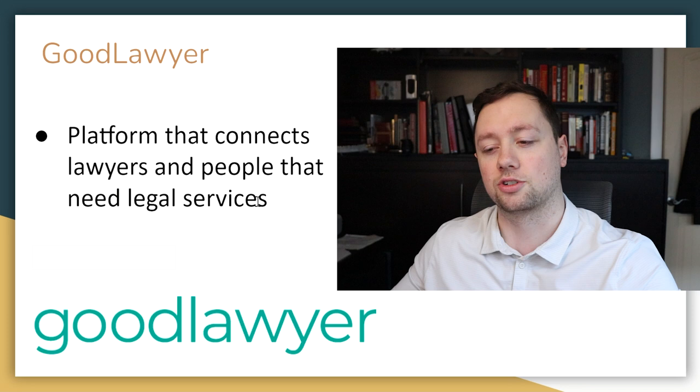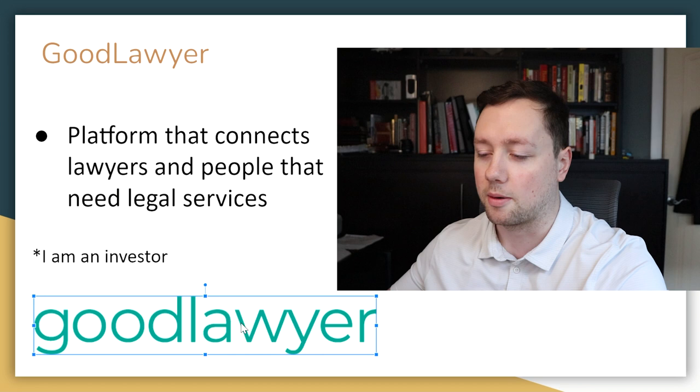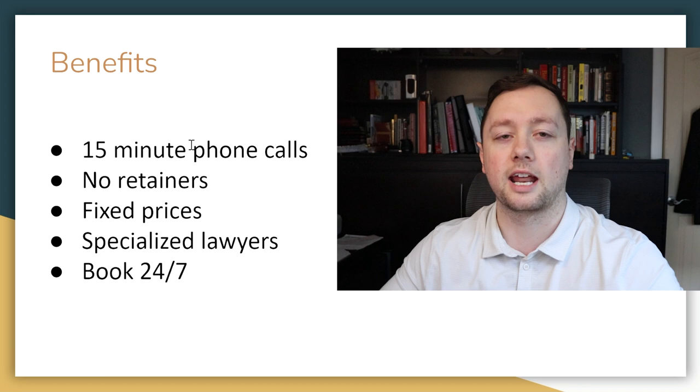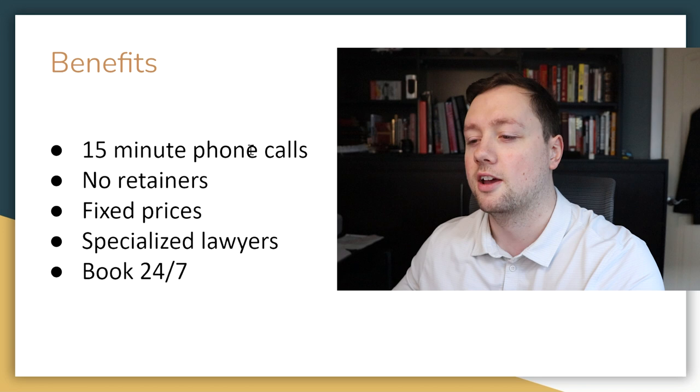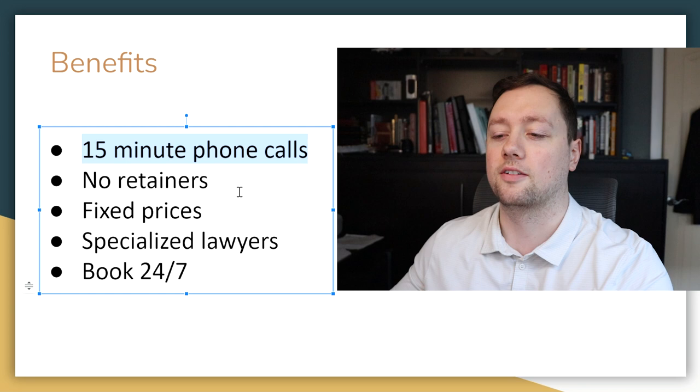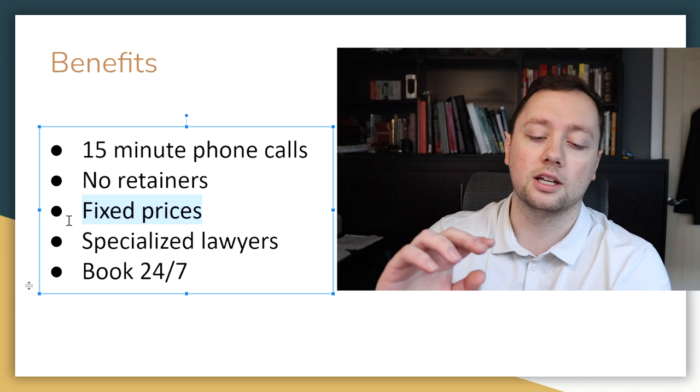They're a Calgary based startup and they are one of the best companies you will ever find because they offer legal services that have major benefits you just won't find at a regular law firm, such as 15 minute phone calls that you can schedule and book whenever you want. They have absolutely no retainers and everything they do is on a fixed price.